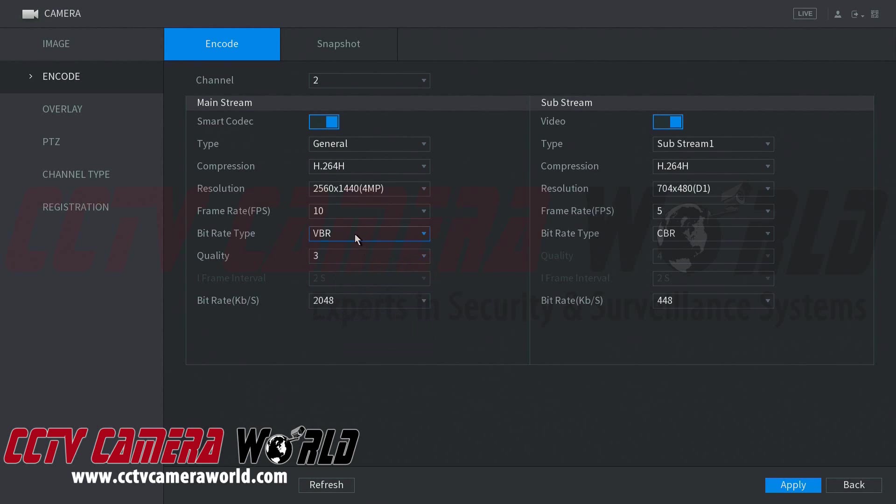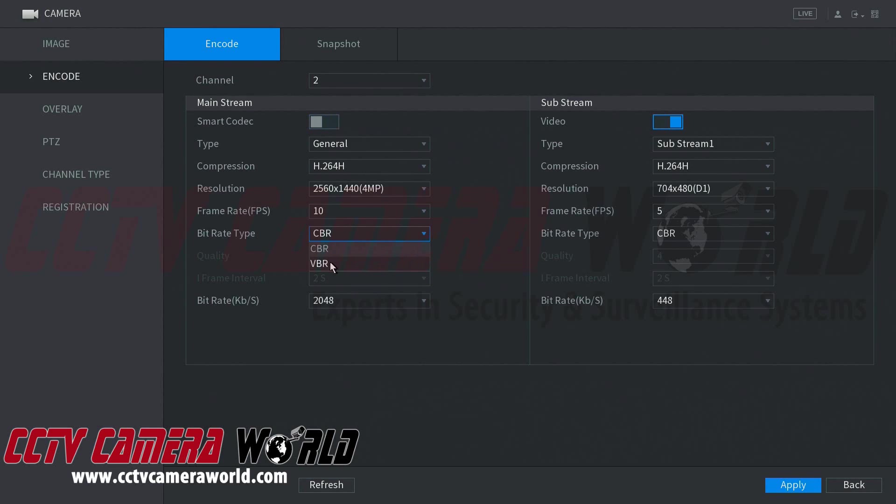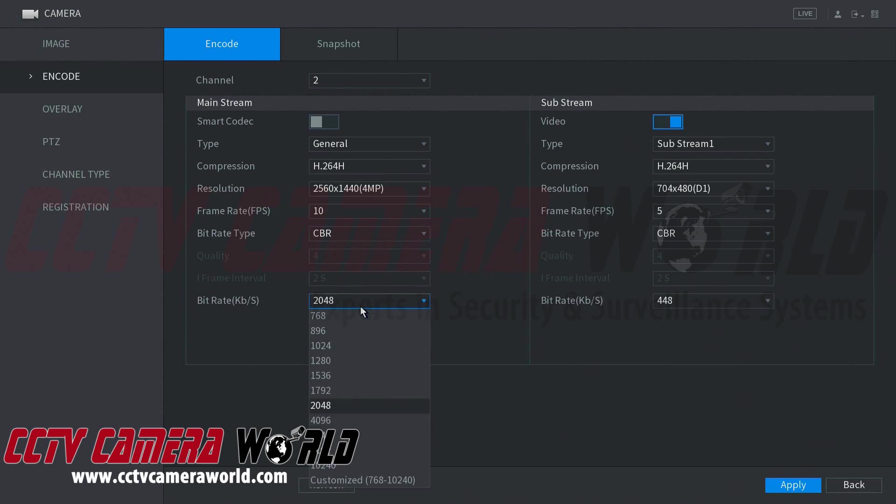And here you can see that you can set the bitrate to something that is CBR or VBR. C stands for constant bitrate, B stands for variable bitrate. These bitrate types refer to how the settings you declare in the bitrate below get taken into account.